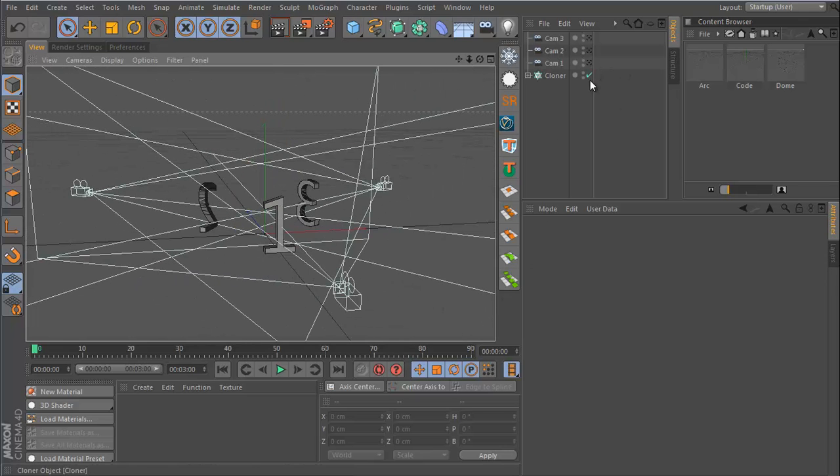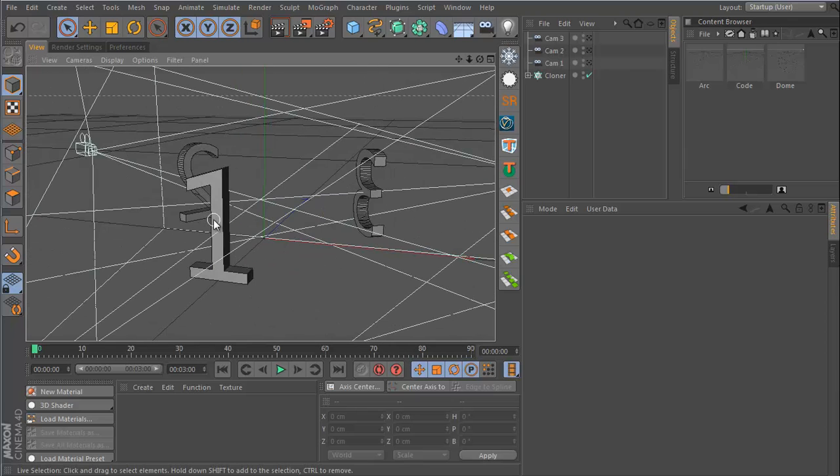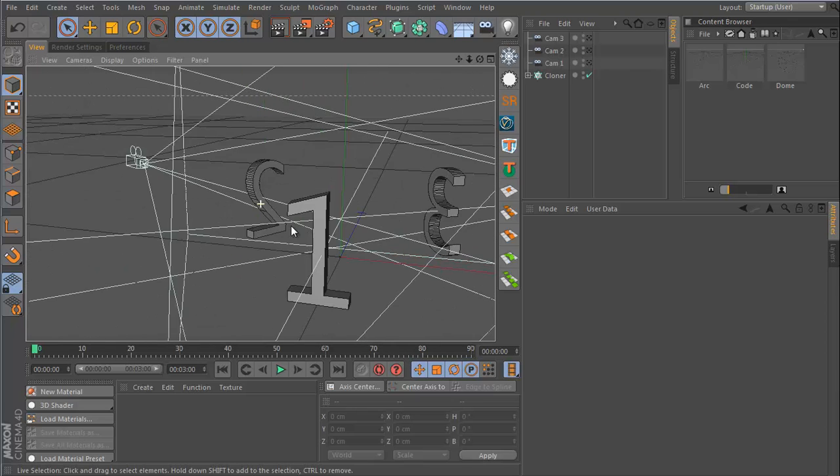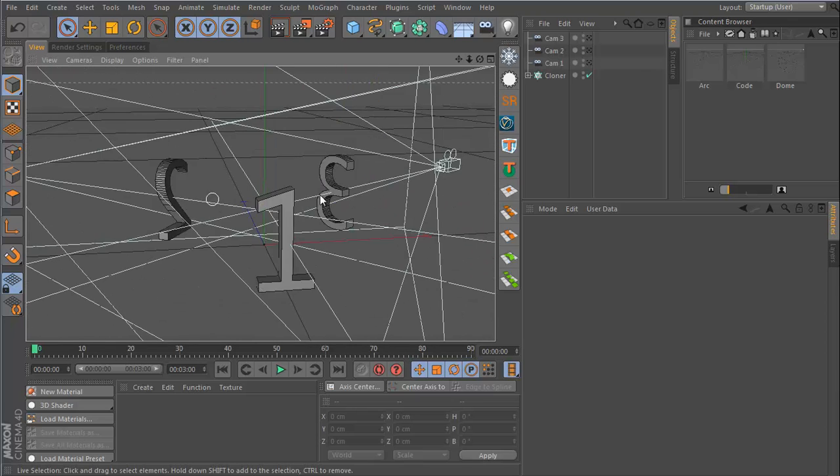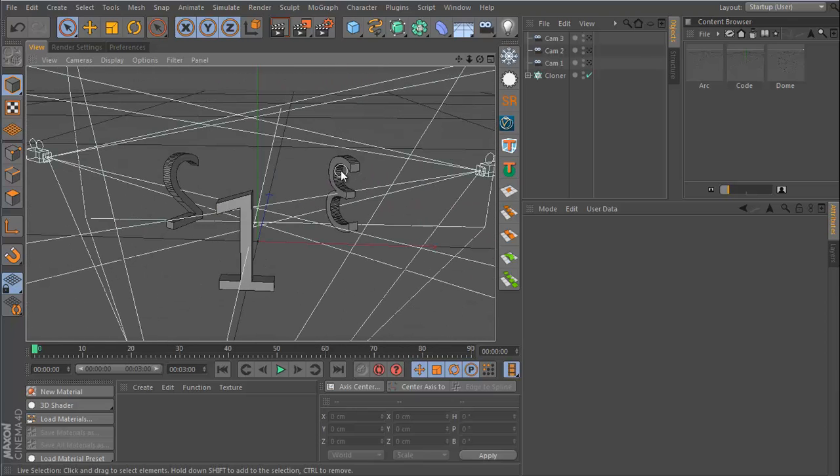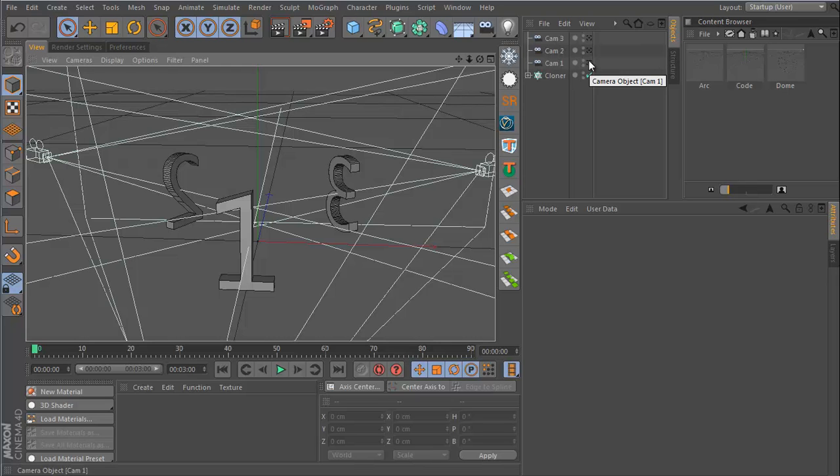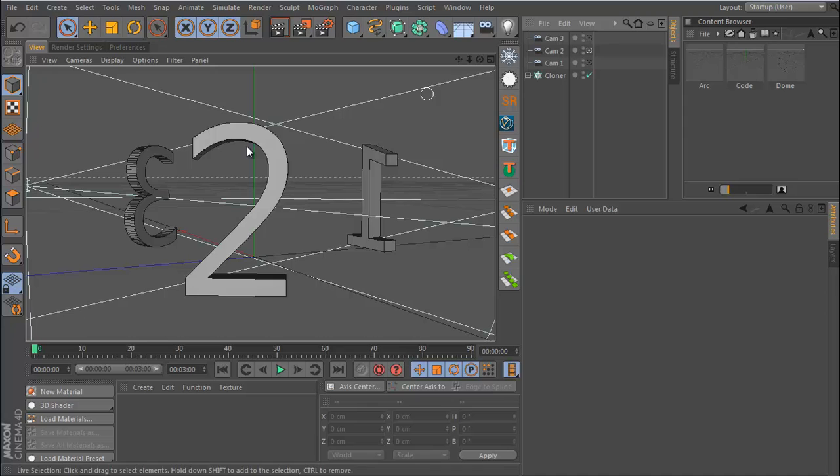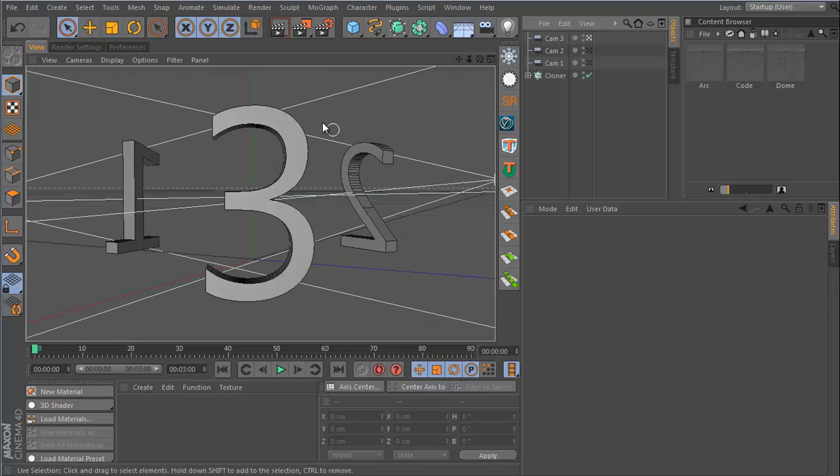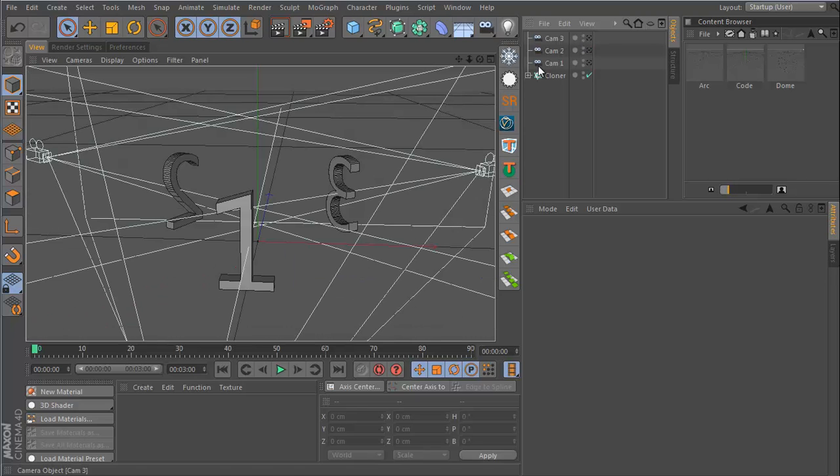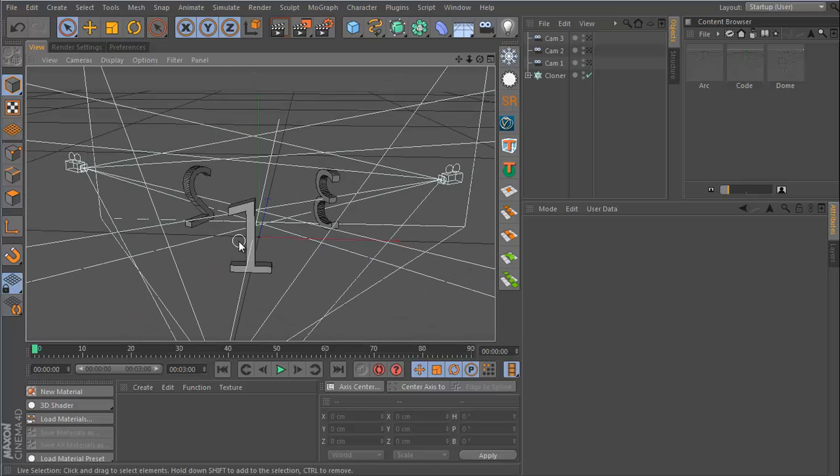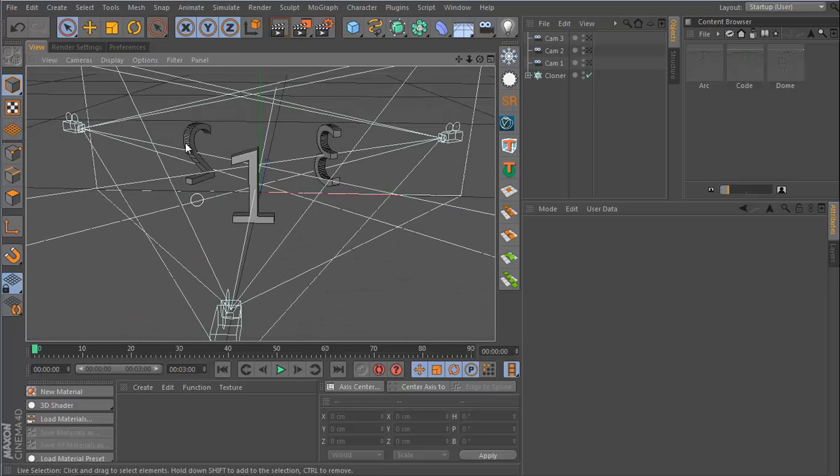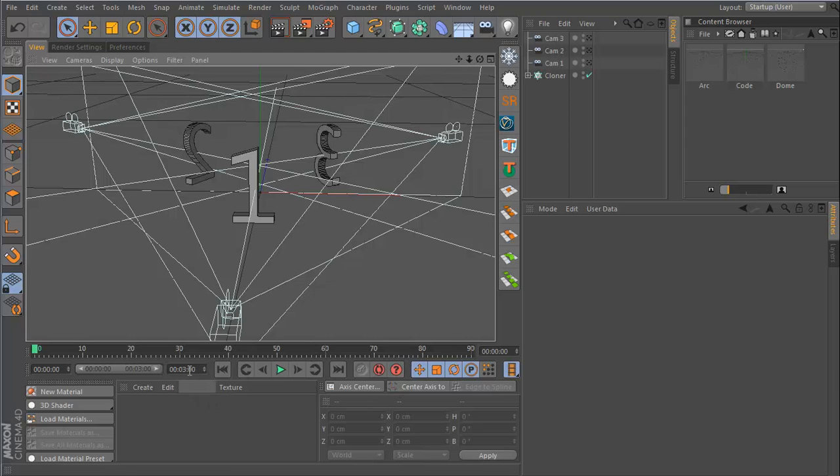I have three cameras and three numbers: one, two, and three. Camera number one is looking at the number one, camera number two is looking at the number two, and camera number three is looking at the number three. I want to switch between these three cameras throughout my animation. My animation is three seconds long, so at each second I want to switch to the next camera.